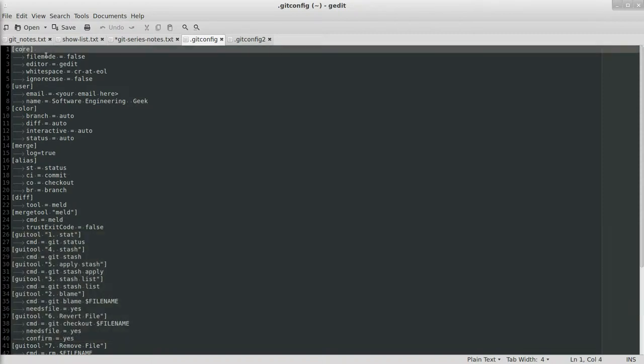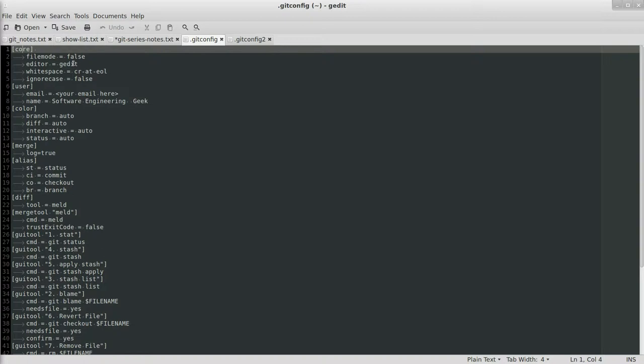So core, we want filemode equal false. And this one is pretty much universal just because you do not want to be version controlling like read-write permissions and stuff like that. You shouldn't be having that kind of stuff in your version control repository. Editor, I use gedit. You can use whatever you want here, Vim, Emacs, whatever you like, set your editor. This is only used in a few cases, but it's something nice to set up. These last two are pretty much Windows-specific, so when I talk about the Windows one, I'll talk a bit more about that.